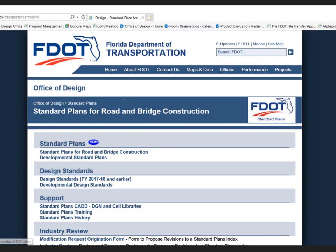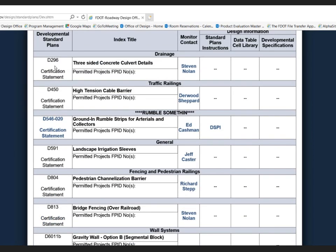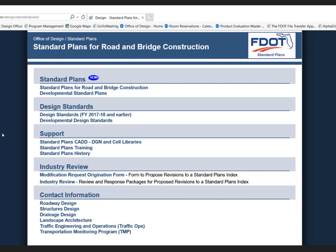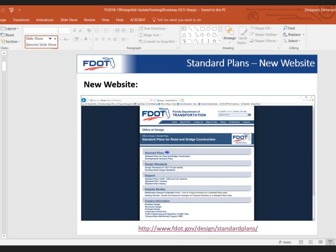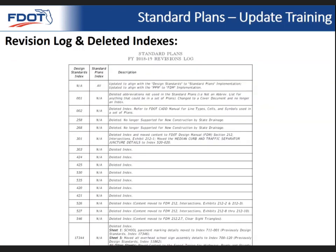We have two different listings for developmental standards — there are ongoing projects using developmental design standards, and as we convert those to the new name and numbering convention they'll get updated under the developmental standard plans link. Right now if you go to developmental standard plans you'll see the complete listing of all developmentals available, but links will be updated as projects are added under the standard plans implementation. If you have questions about the implementation, refer to the bulletins we've released and the webinar.